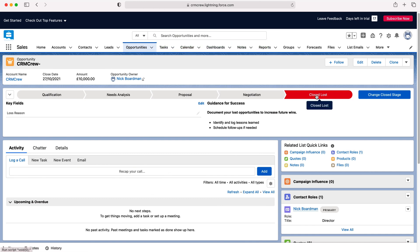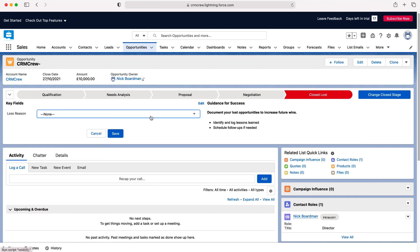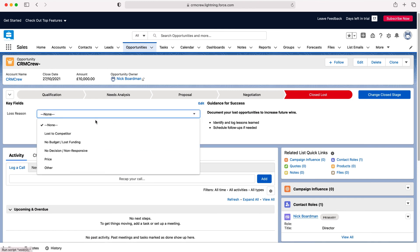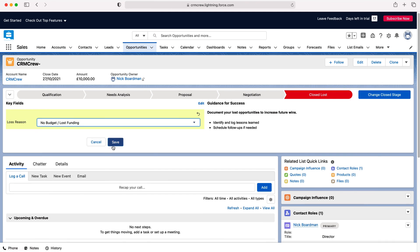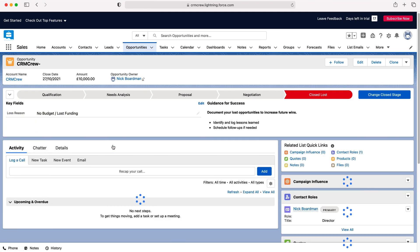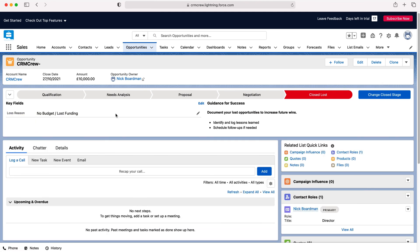Now on this stage you can in fact put a loss reason so maybe you lost to competitor, no budget, lost funding - press the save button and that will be set on to that particular record.